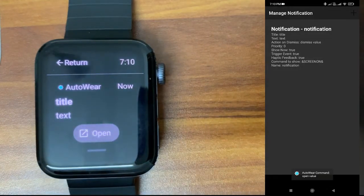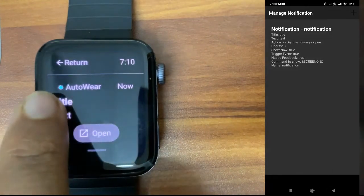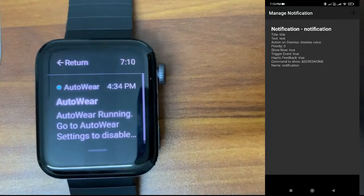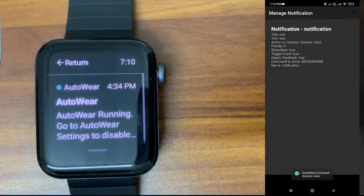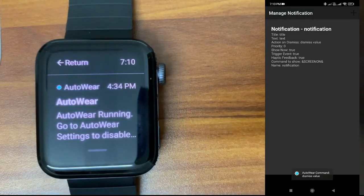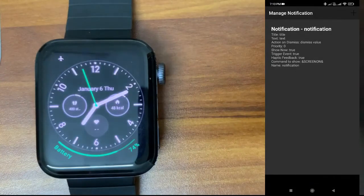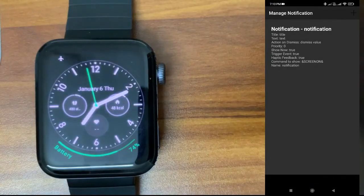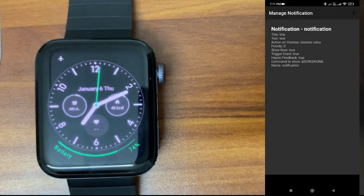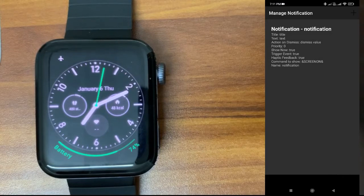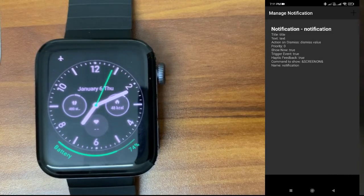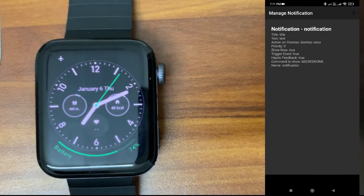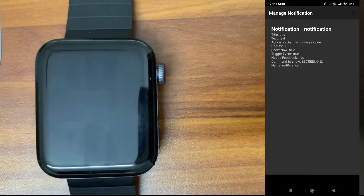I'll tap once more. You can see. I will just swipe, so it's clearing. Once I'm clearing, you will receive dismiss value. That is what I have given there in the action on dismiss. Basically, we can use this value in Tasker or MacroDroid. Using that command, you can perform some action on your mobile phone.